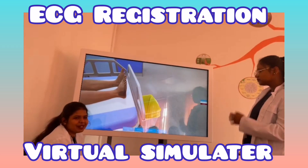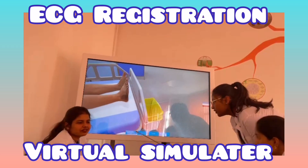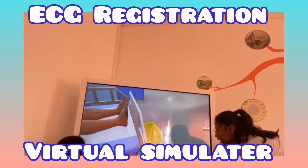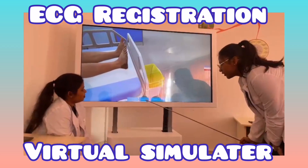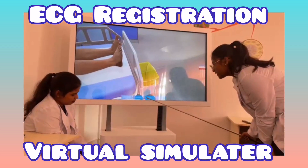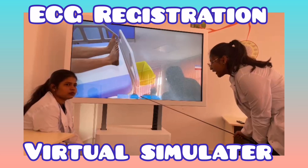Turn off the device, remove the electrodes from the patient, treat the electrodes, record ECG. Attach the right electrode to the right hand.